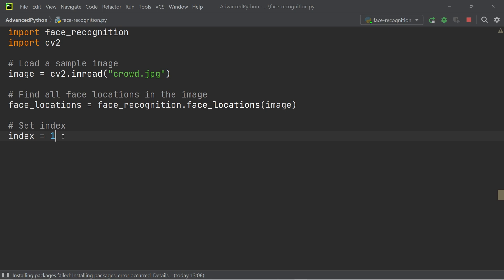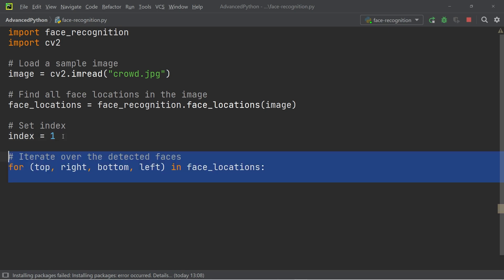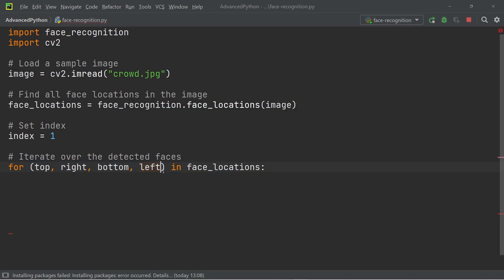Next up, we can create a for loop. And this for loop is going to iterate through the tuple top, right, bottom and left in the face locations.